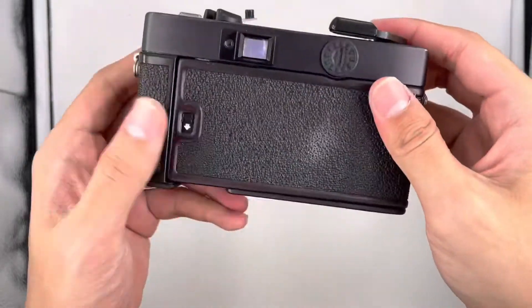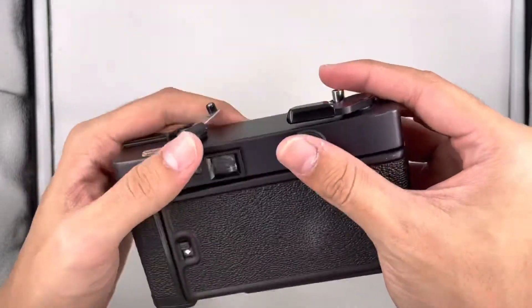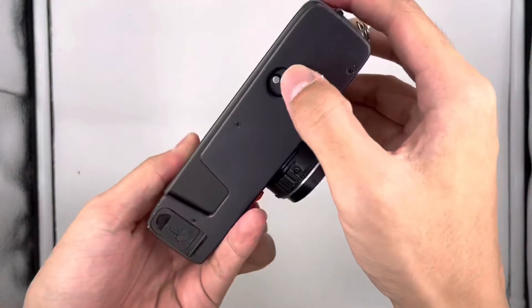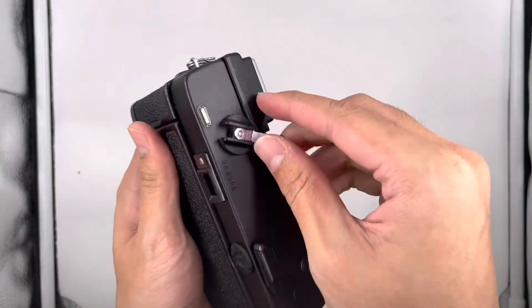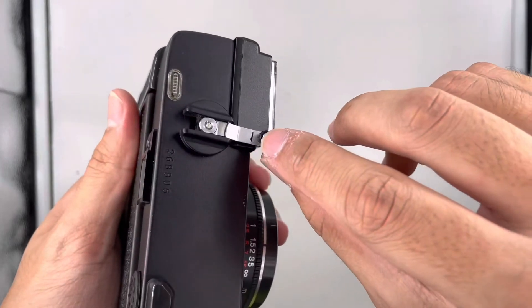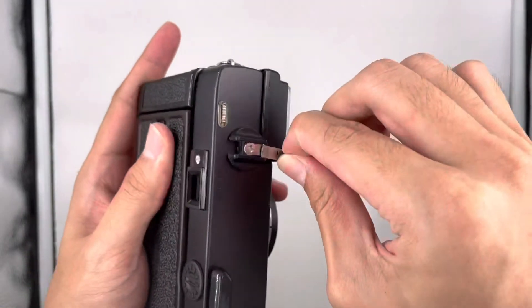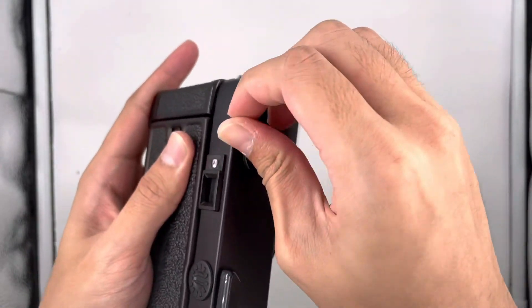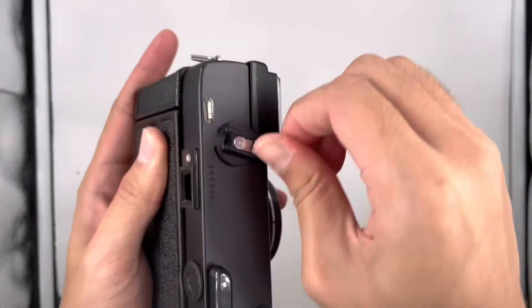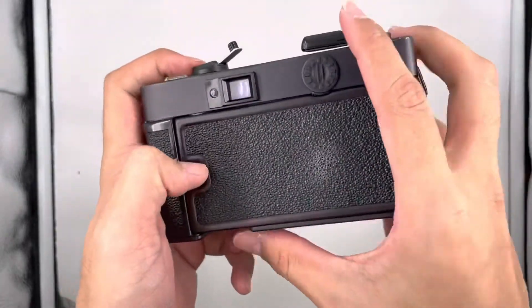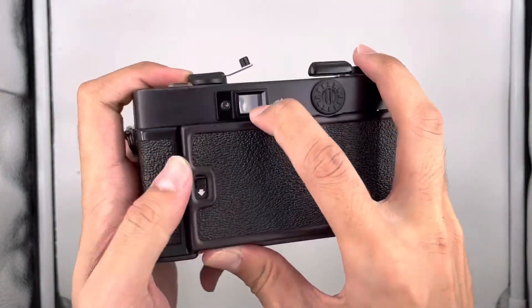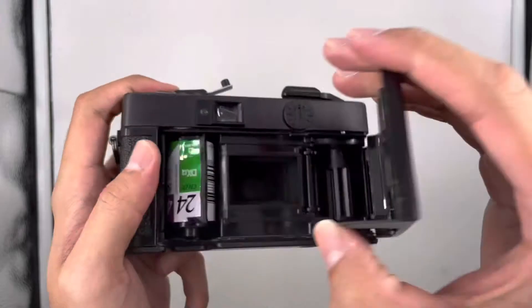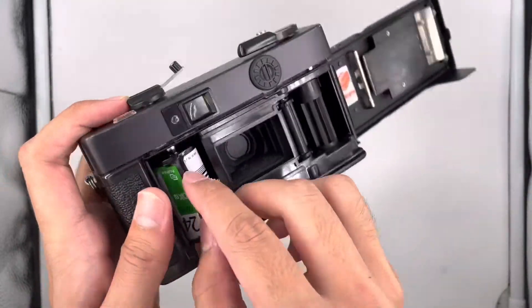To rewind the camera, first you press this button, and you can turn this one. You can see the arrow is here, so turn it like this. You can feel a little bit of resistance while rewinding. After you feel no resistance, open the cap, and the film is rewound. Take out the roll.